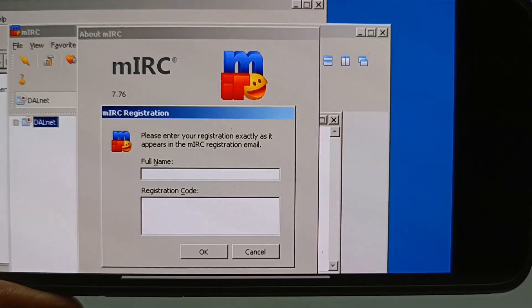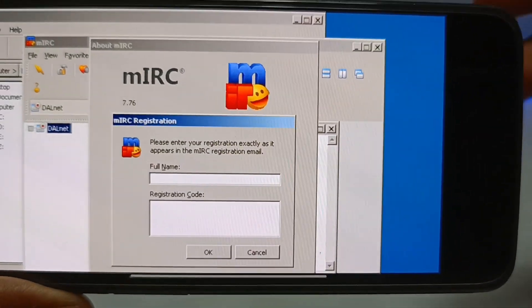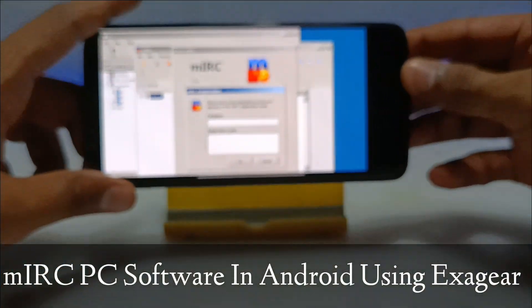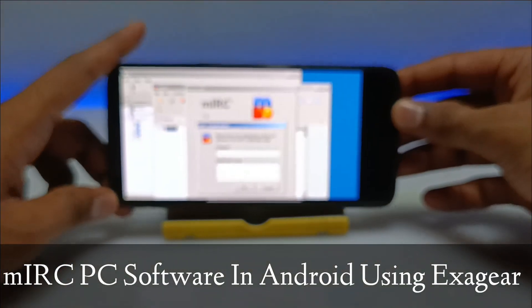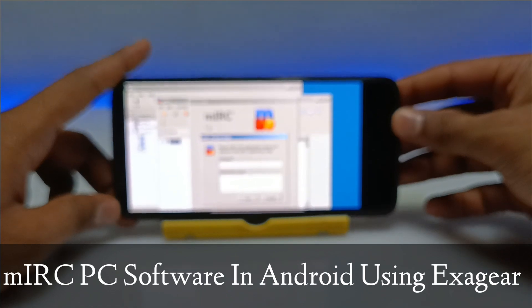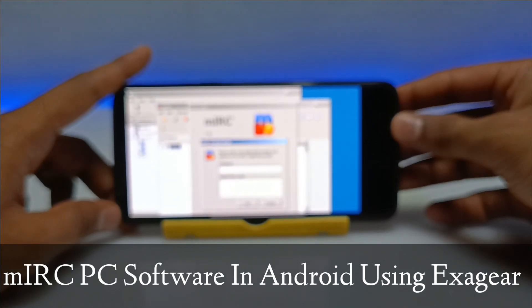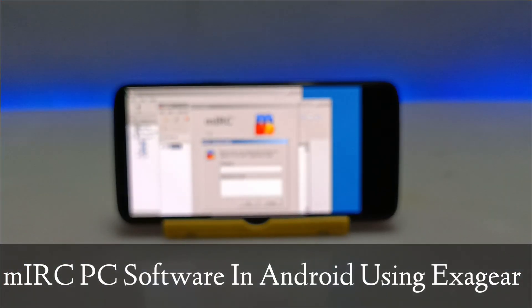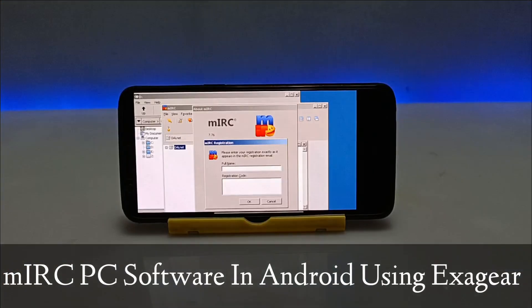Hello and welcome to my YouTube channel Tech and Tips with King. In this video I am going to show how you can install and run mIRC PC software in your Android using the ExeGate Windows emulator application.